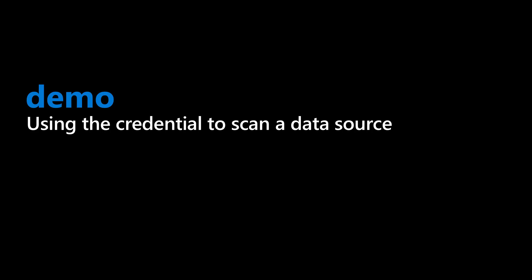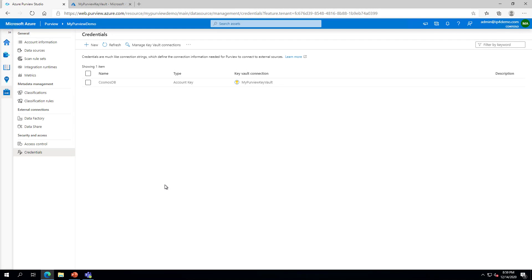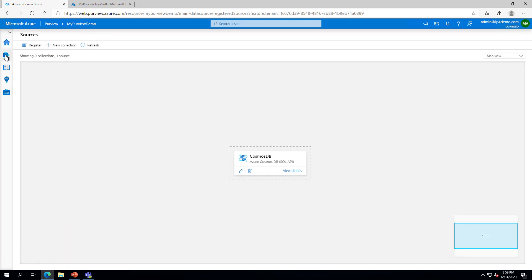Now that we have a credential available, we can use it to scan a data source. In Azure Purview, click the Sources icon on the left. Note that I already have a Cosmos DB data source added, but I have not yet scanned this data source.